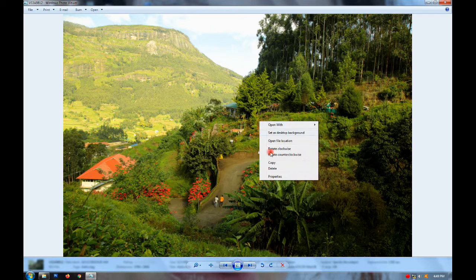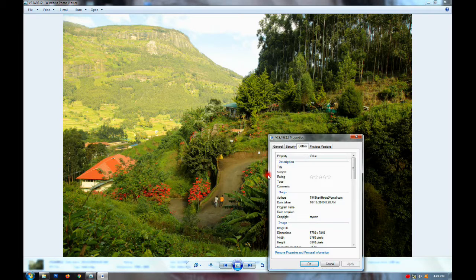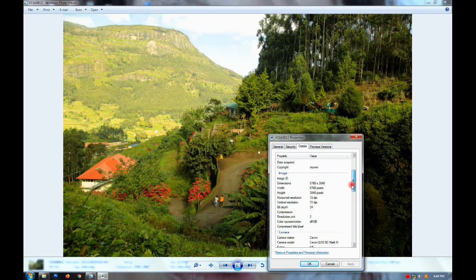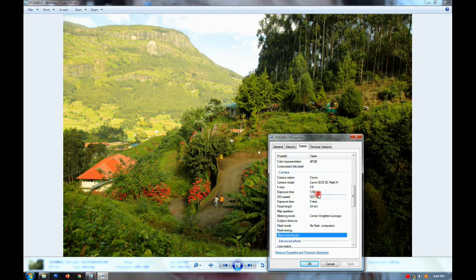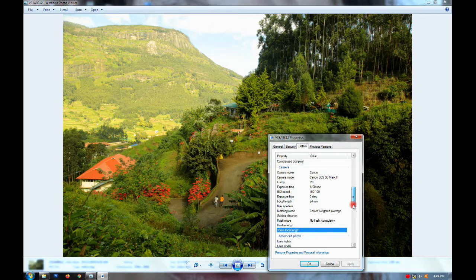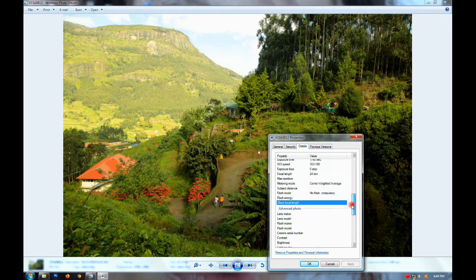Let's take a look at the details: F-stop 8, shutter speed 1/60, 150mm. The lights, the roads, the sharpness.